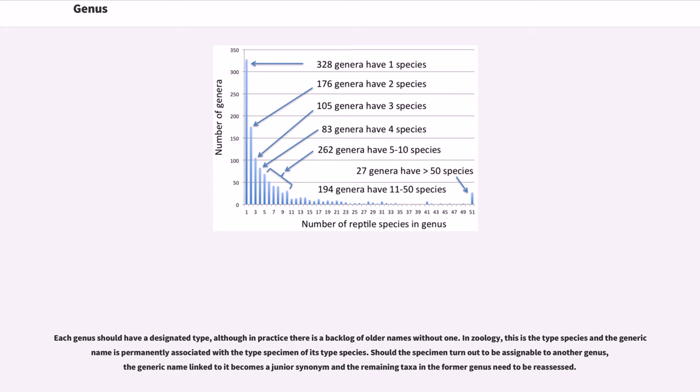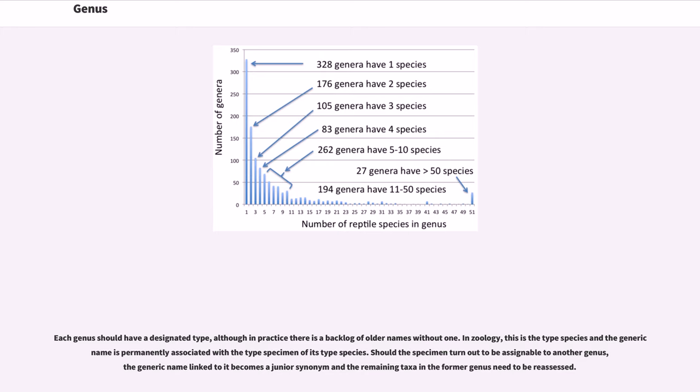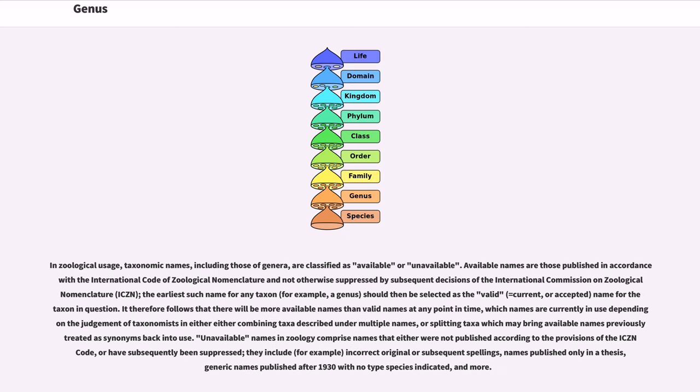Each genus should have a designated type, although in practice there is a backlog of older names without one. In zoology, this is the type species and the generic name is permanently associated with the type specimen of its type species. Should the specimen turn out to be assignable to another genus, the generic name linked to it becomes a junior synonym and the remaining taxa in the former genus need to be reassessed.